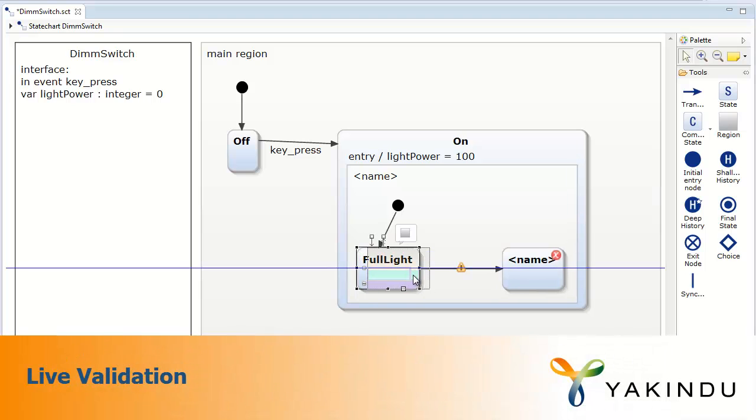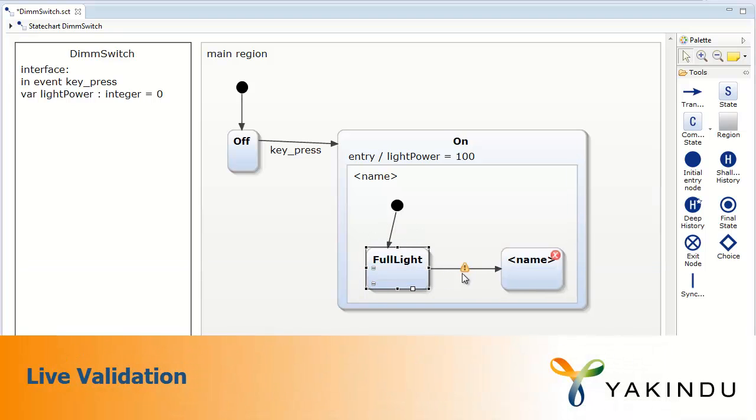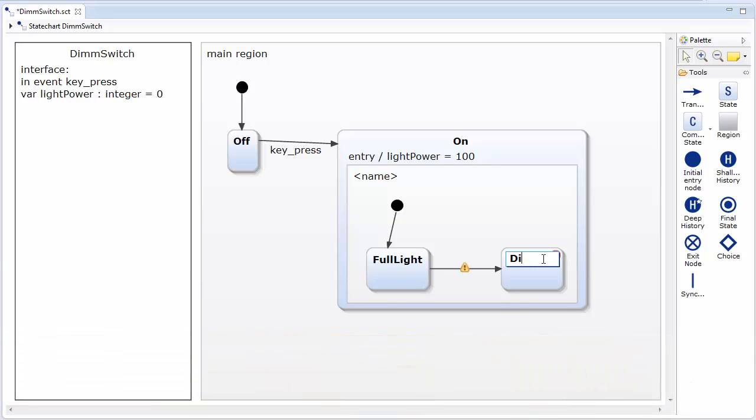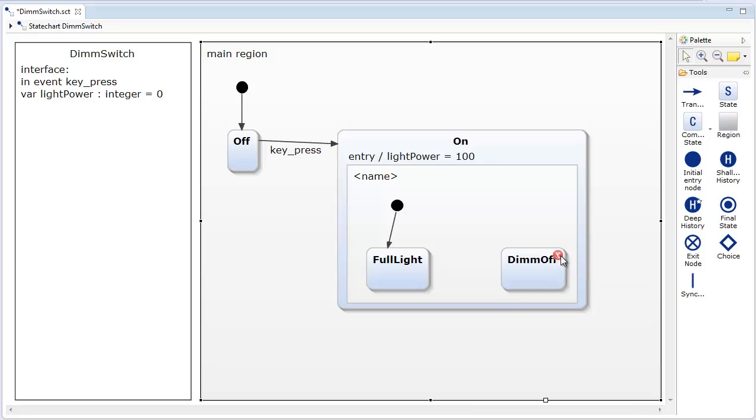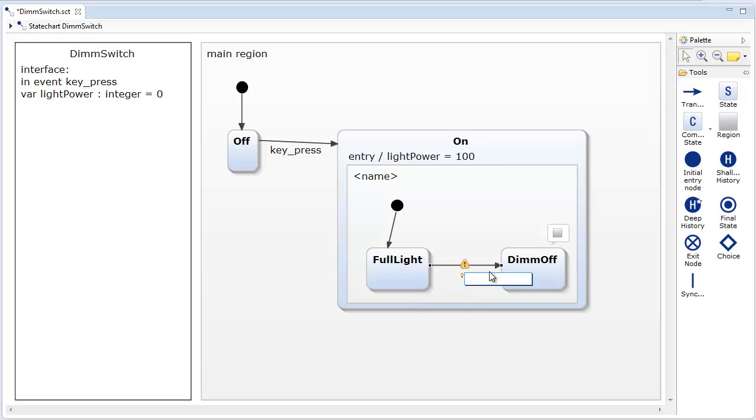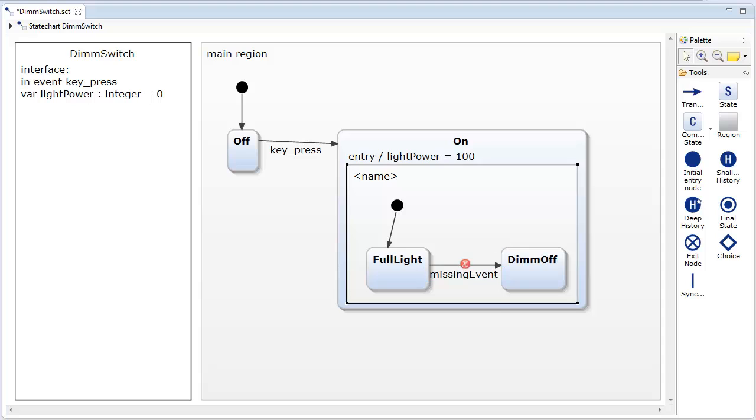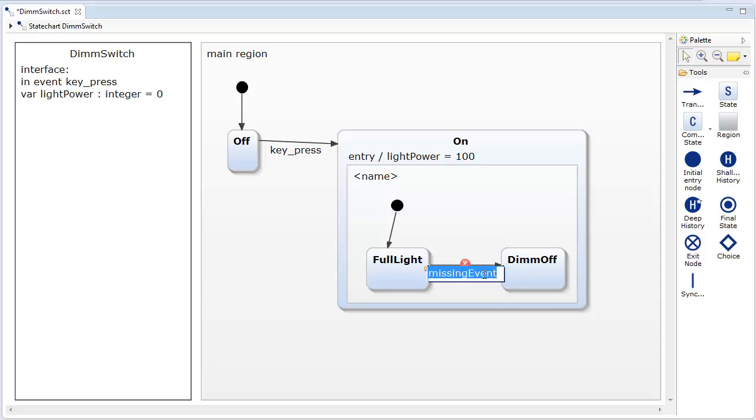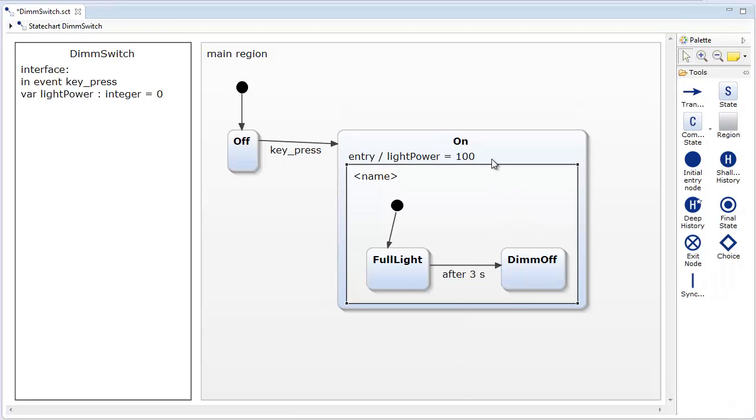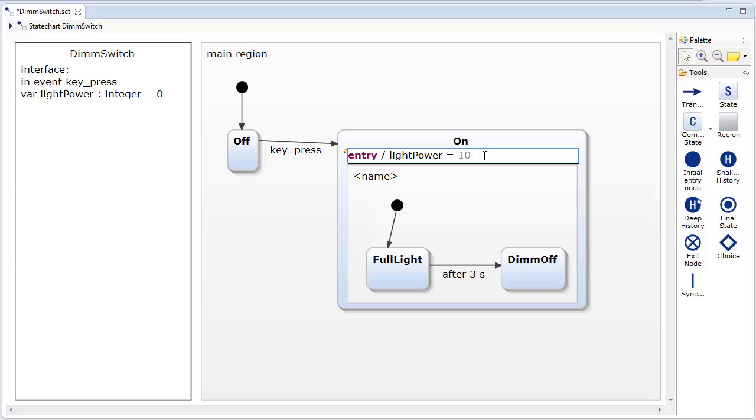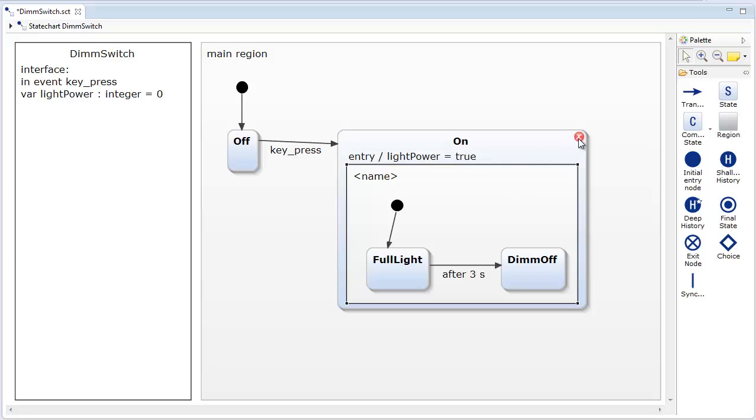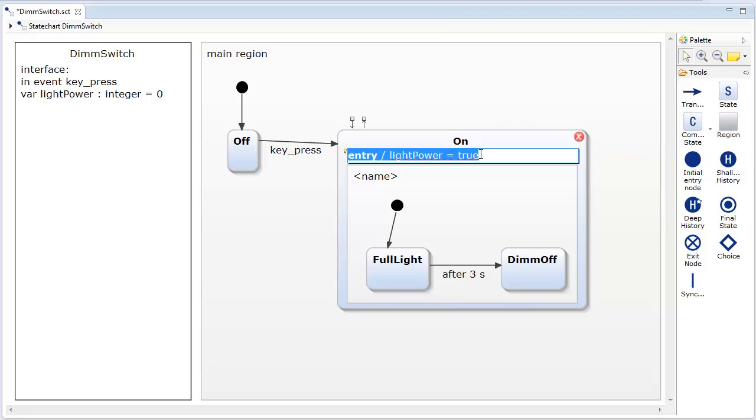Model Validation checks the state chart syntactical and partly semantical correctness. Yakindu state chart tools defines a range of validation rules like the detection of unreachable states and references to unknown events. In the case that a constraint is violated, it is visualized by warning and error markers, which are attached to the faulty model elements. These validation constraints are checked live during editing without the need of any additional user action. Thus, the user always gets direct feedback on validation issues without being distracted from the state chart.